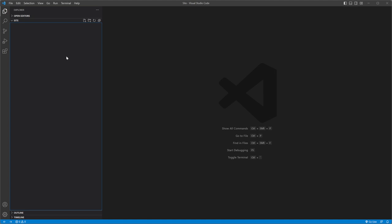Open your IDE and create a website. I will be using Visual Studio Code. Create reports and scripts folders.